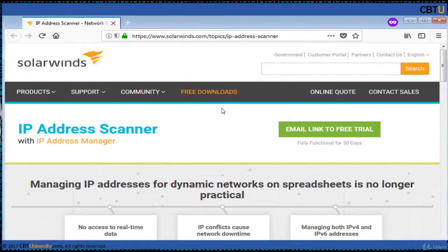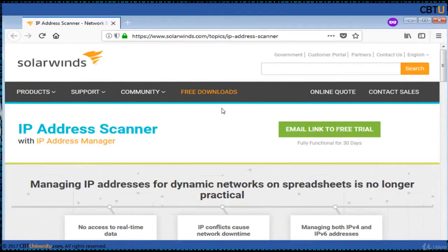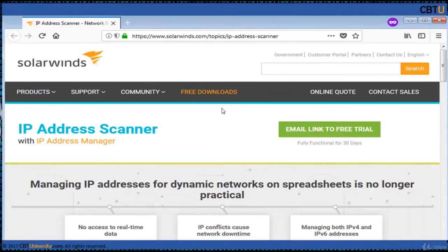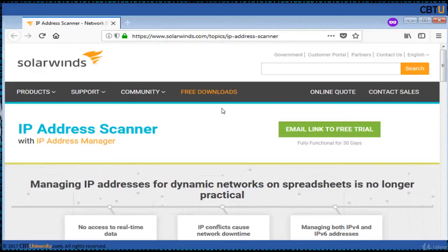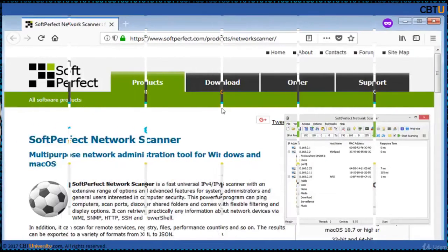There will not be network professionals who have not heard about SolarWinds tools. SolarWinds is a leader in NMS applications, that is network management system or network monitoring system, and IP address scanner is one such useful utility.